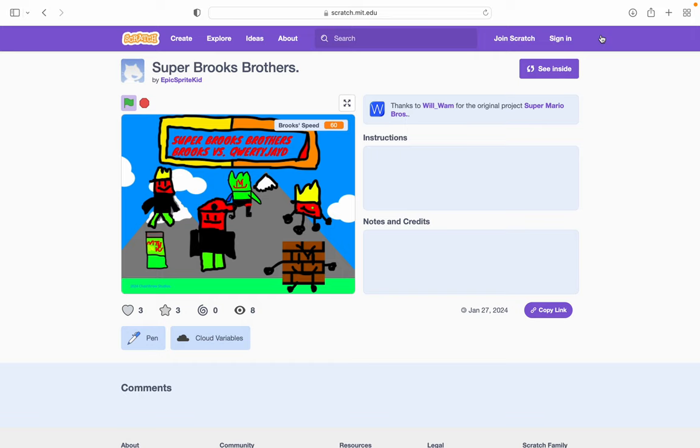This is a walkthrough of Super Brooks Brothers. I'll see you all later guys, bye bye!